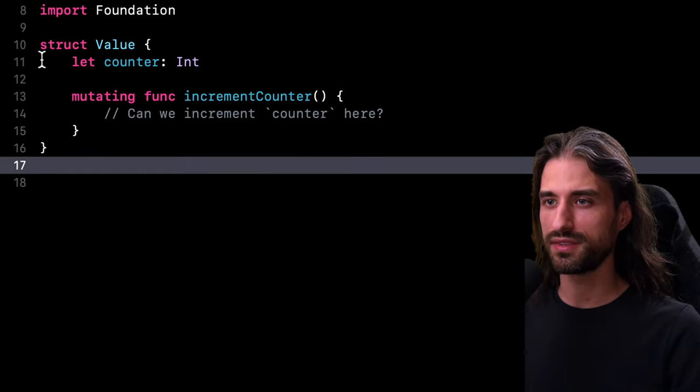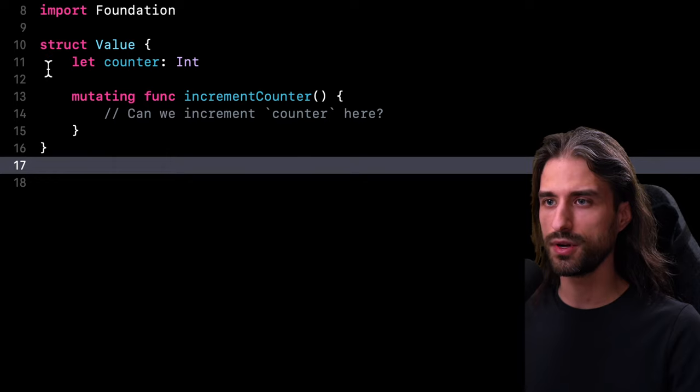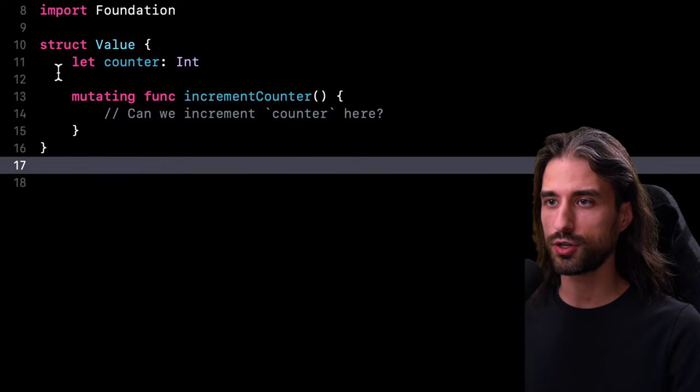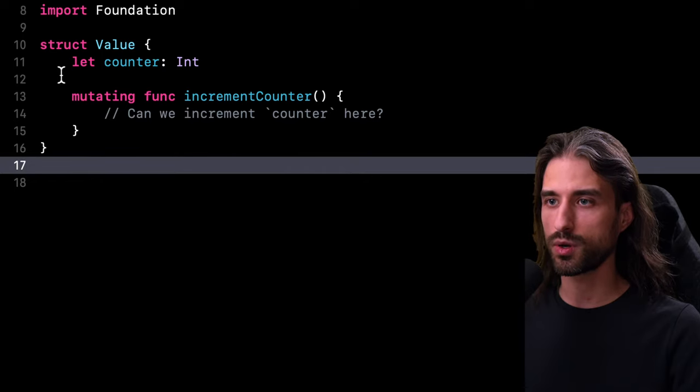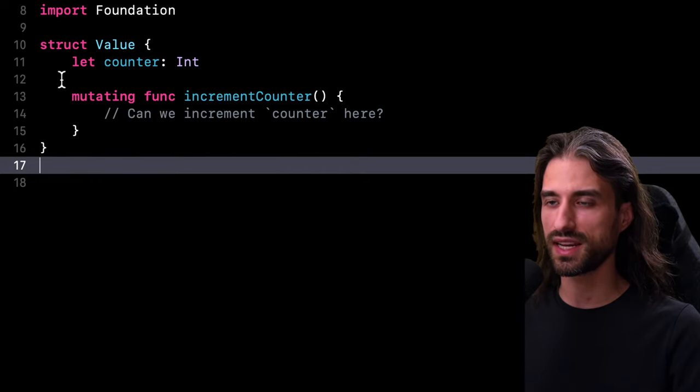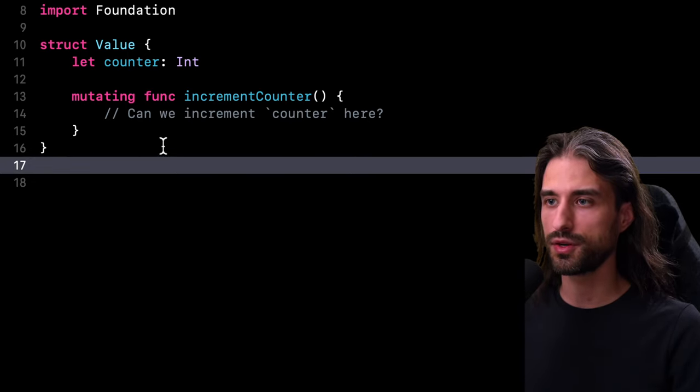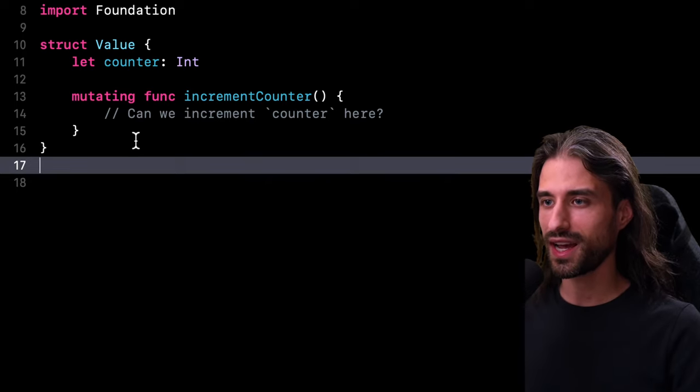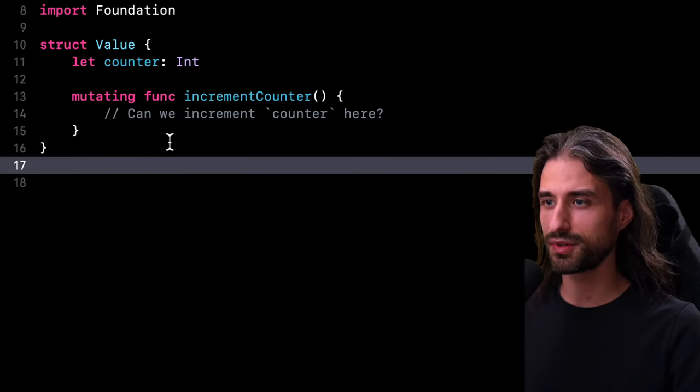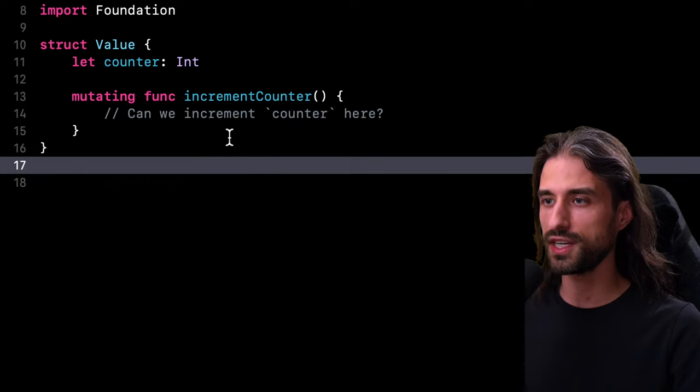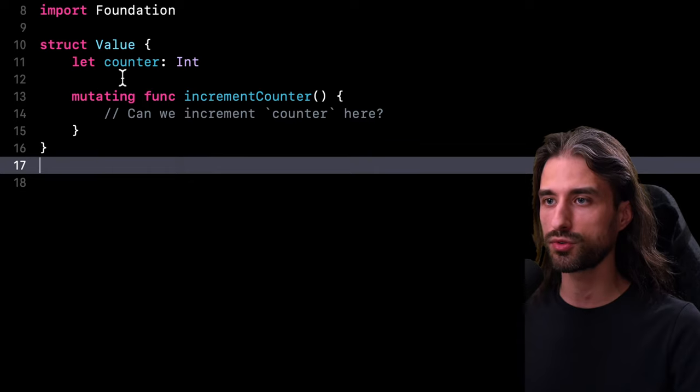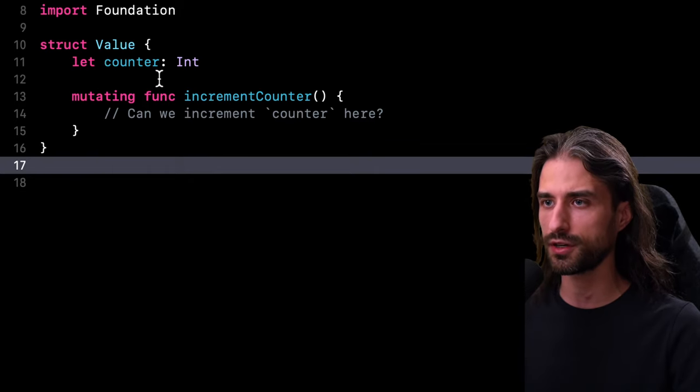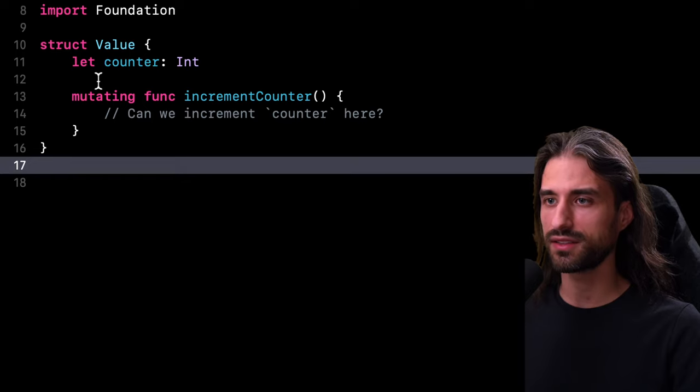You can see I've defined a struct called value. Inside this struct we find one stored property which is a counter of type int, and we can remark that this property has been declared as a let constant. Then we can see I've started to implement a mutating method called increment counter. And so the question I want to ask you is, do you think it's actually possible to implement the method increment counter in a way where the method will be able to increment the value stored inside the property counter, even though that property has been declared as a let constant.